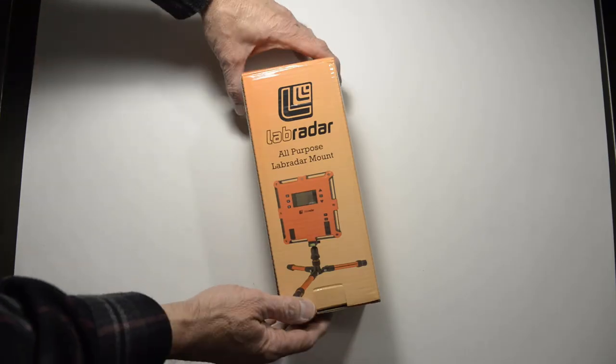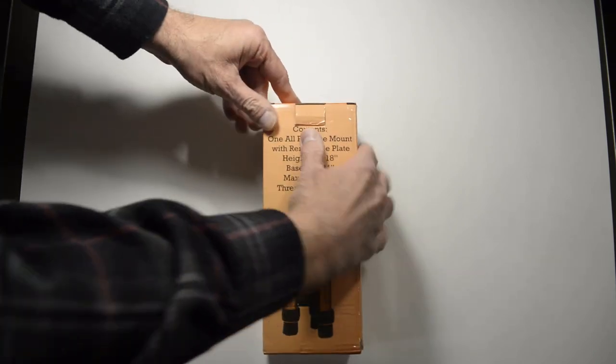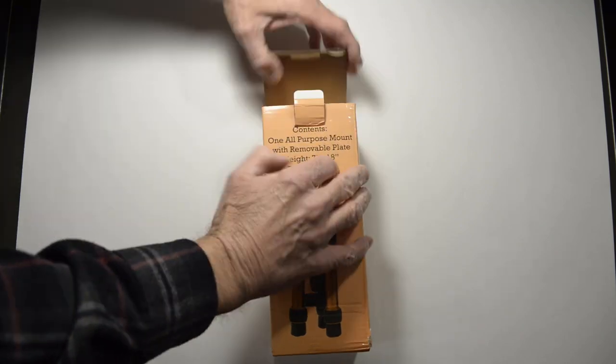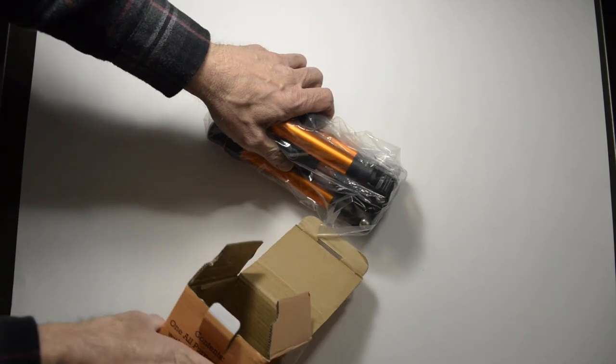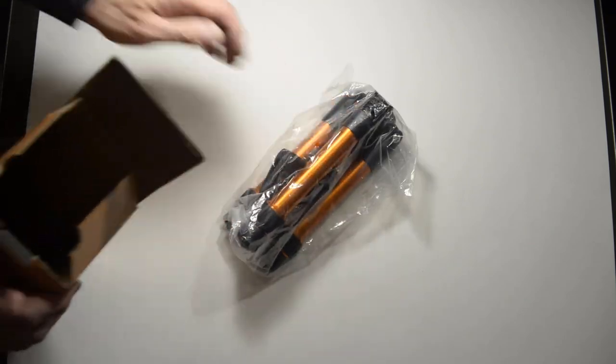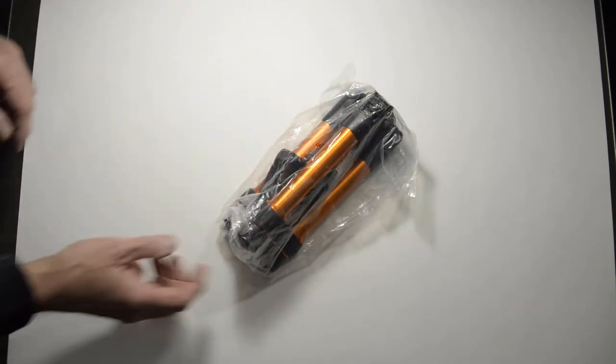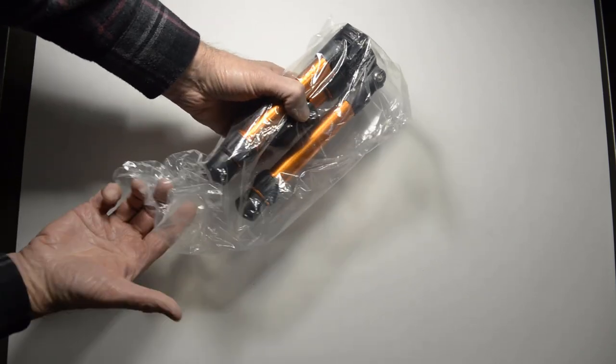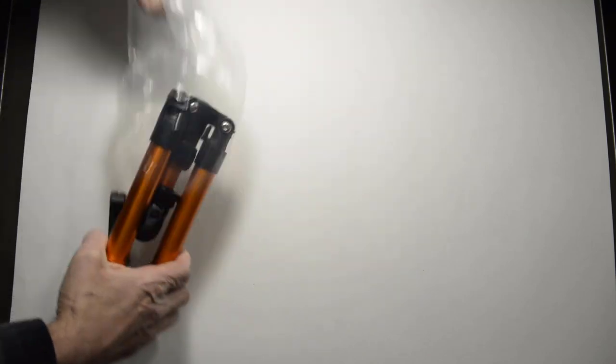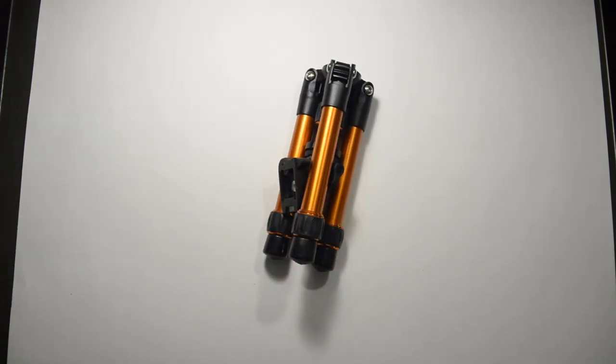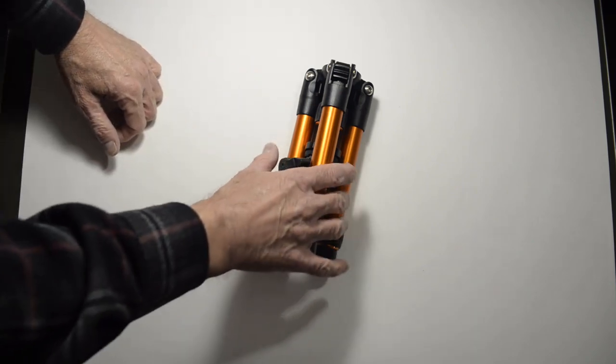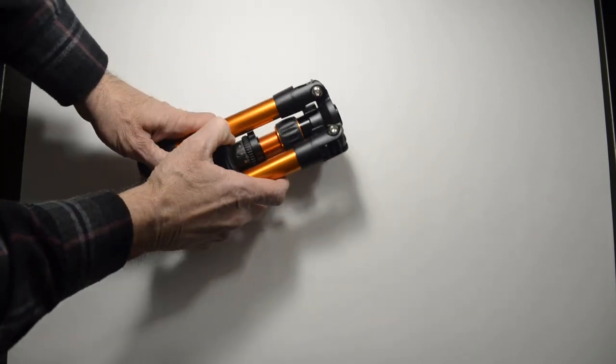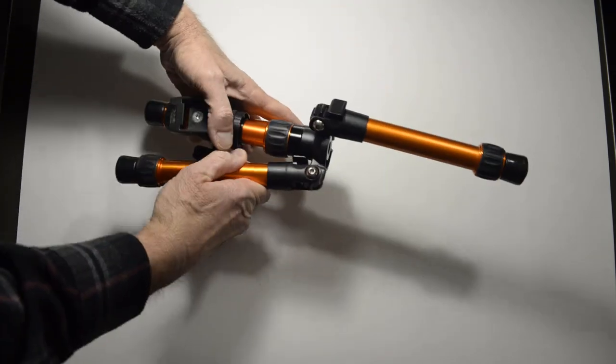And so let's open up the box. Now there are no instructions inside the box. At first it might look a little awkward, but that's because the legs are in the opposite direction for compact storage. But the legs actually go this way.